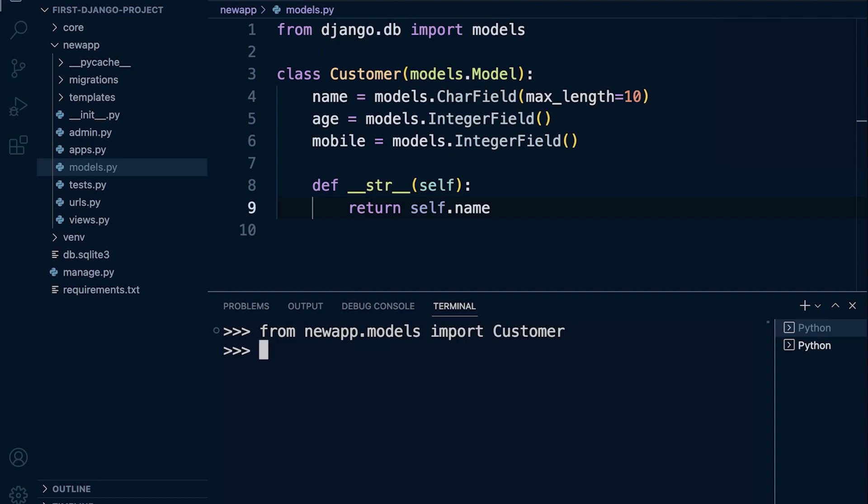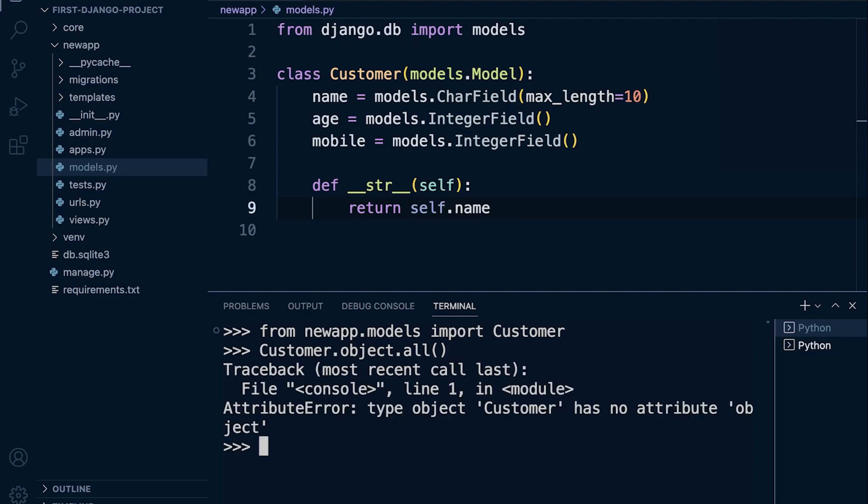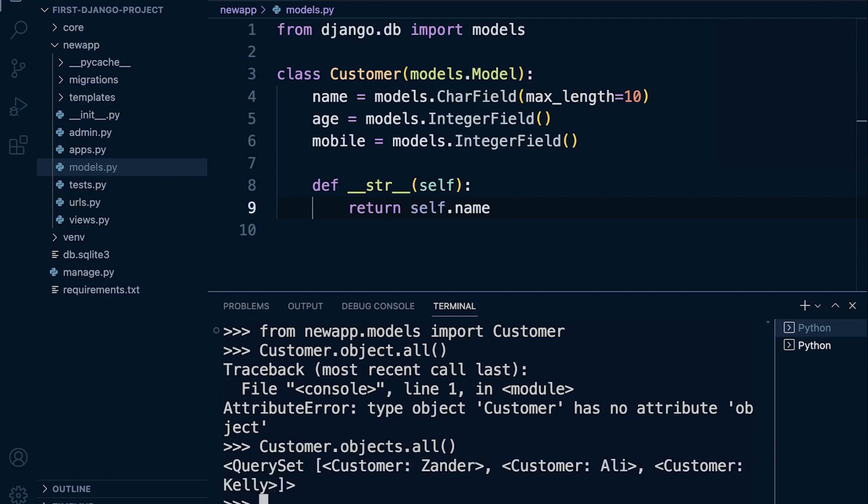So I bring that resource in and now I can work with it and run queries. Let's run a query. Remember we need the model name, Customer dot, then the manager, and then we need the query set API tool all. Let me run this. Oh sorry, it's objects not object. We can see here that we can return all the data from the database. I just happen to have three rows in the database.